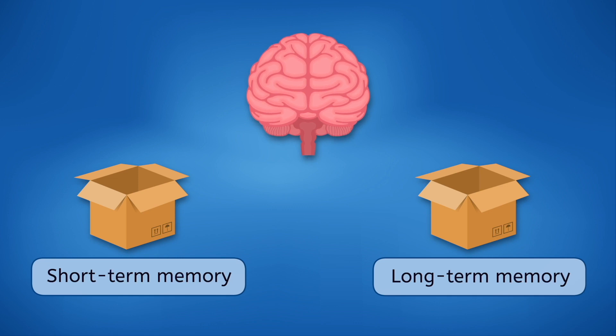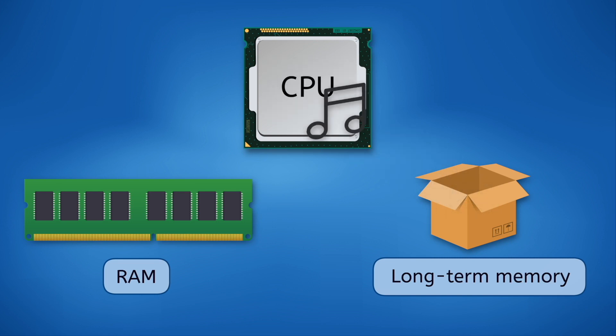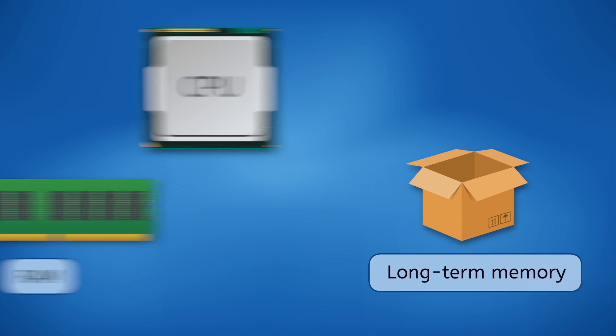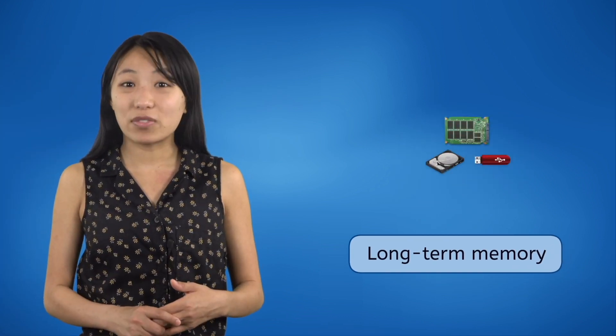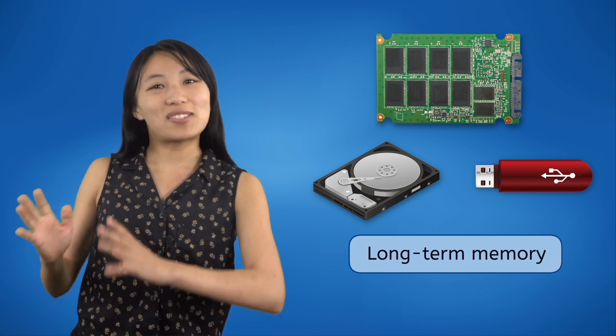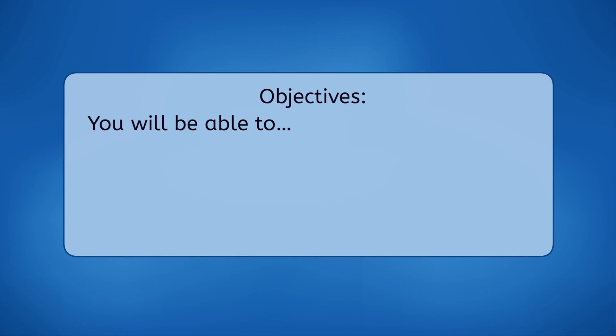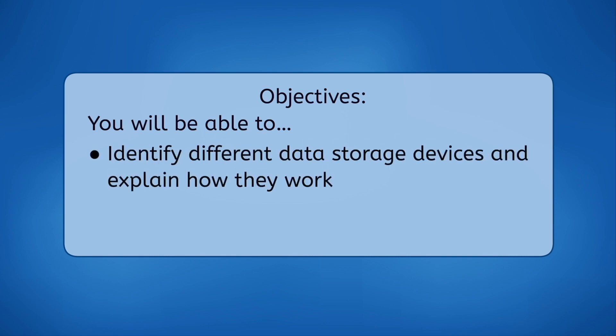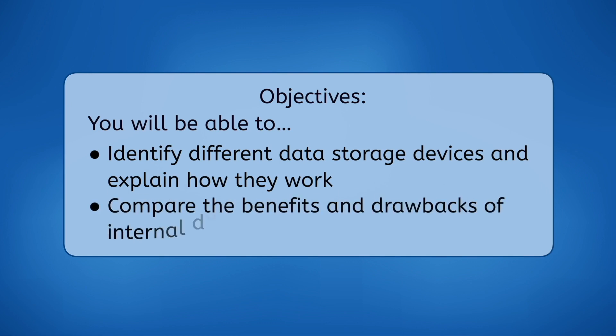Computers work the same way. In the last lesson you learned how a computer's short-term memory, its RAM, helps the CPU do calculations but doesn't save the data once the CPU is done using it. But computers also have long-term memory so that you can save documents, games, photos, and music on them for days or months or even years. This long-term data storage comes in a lot of different forms. In this lesson you'll learn about the uses, benefits, and drawbacks of each form. By the end of this lesson you will be able to identify different data storage devices and explain how they work and compare the benefits and drawbacks of internal data storage devices. Let's get into it!